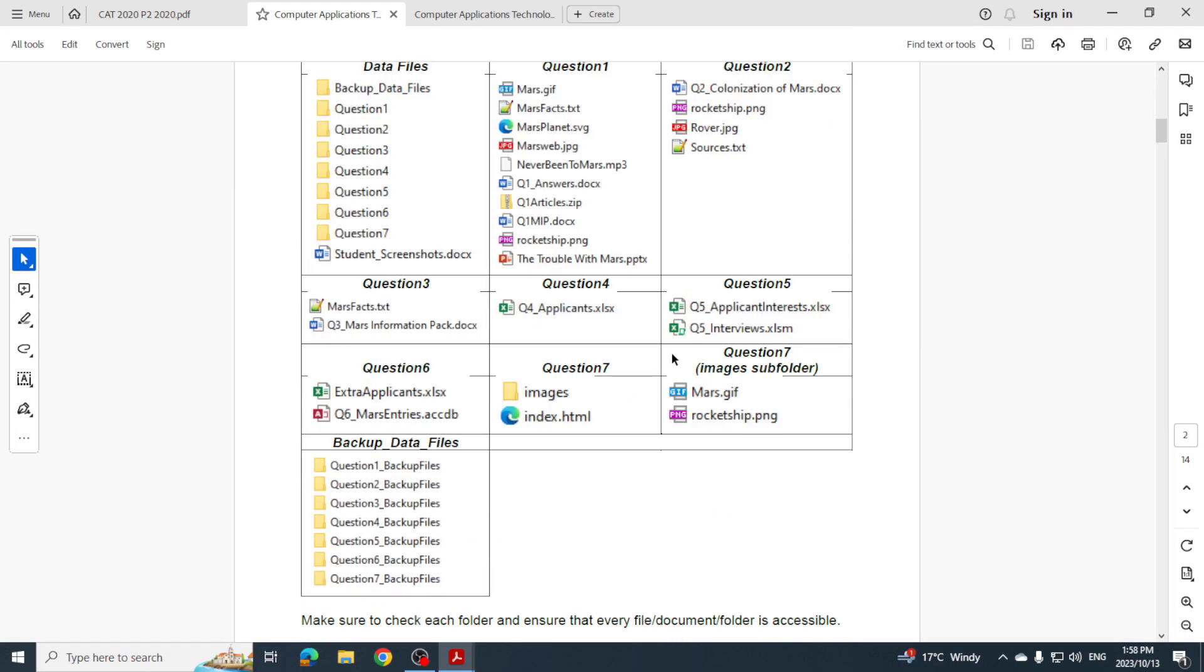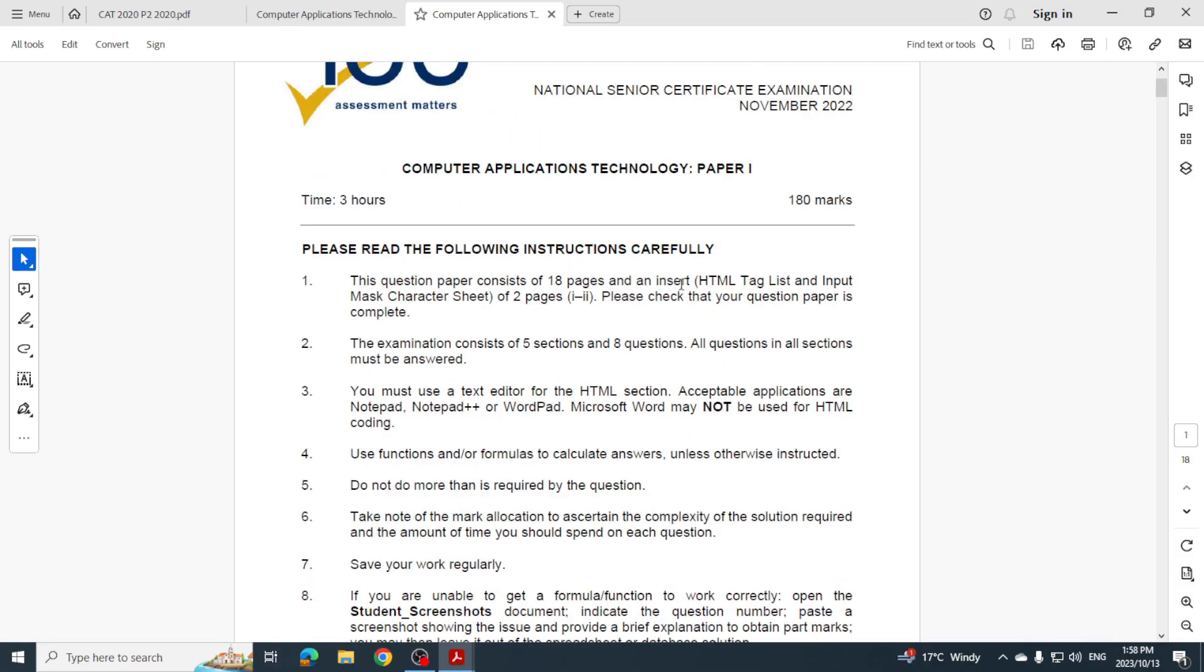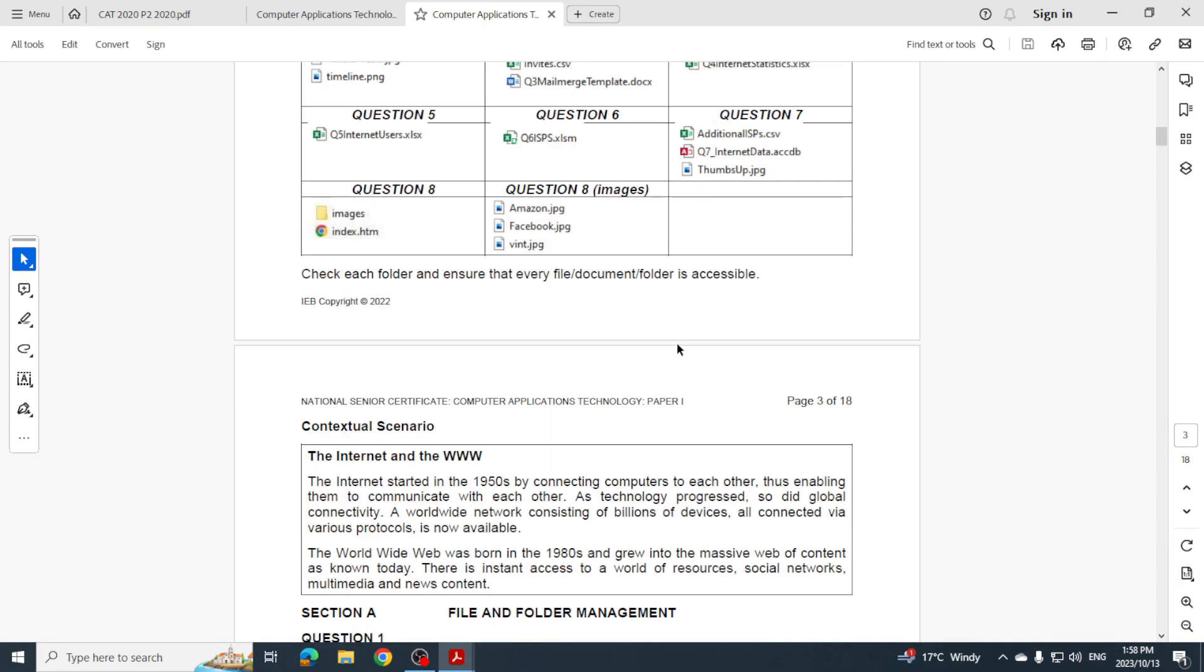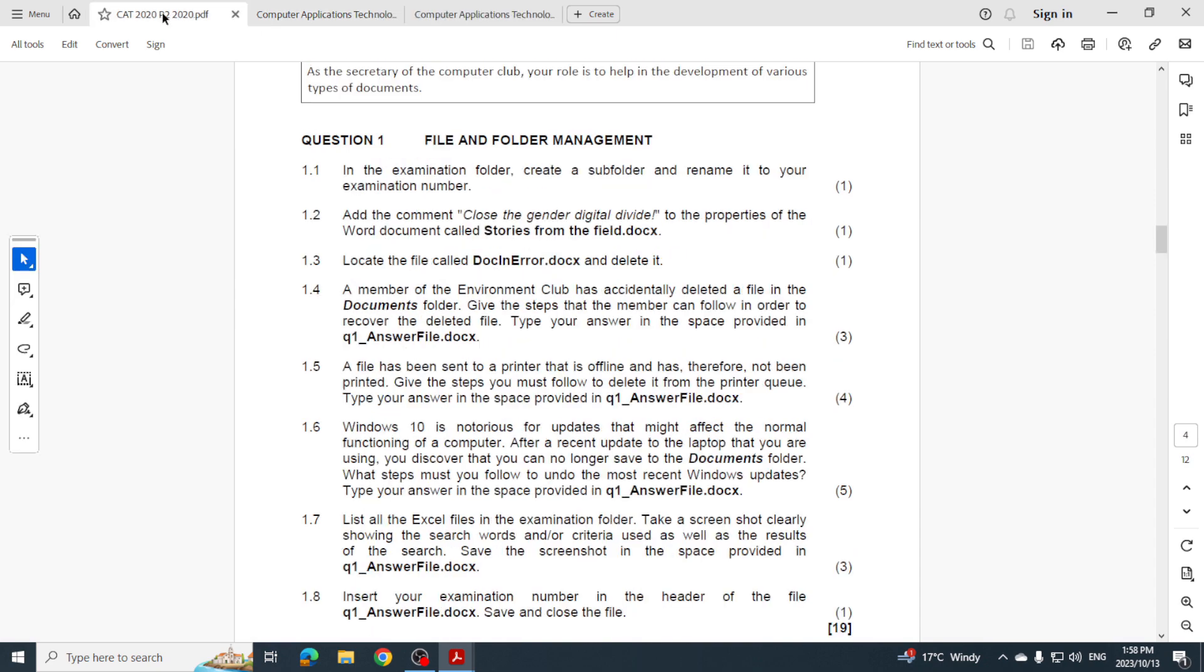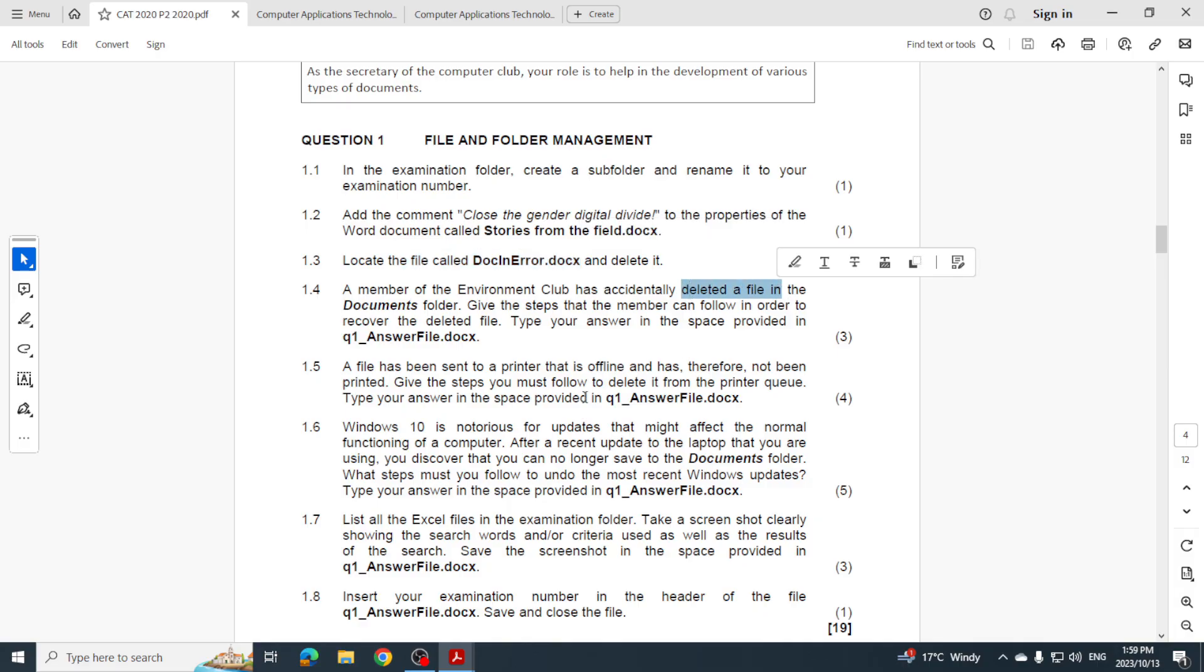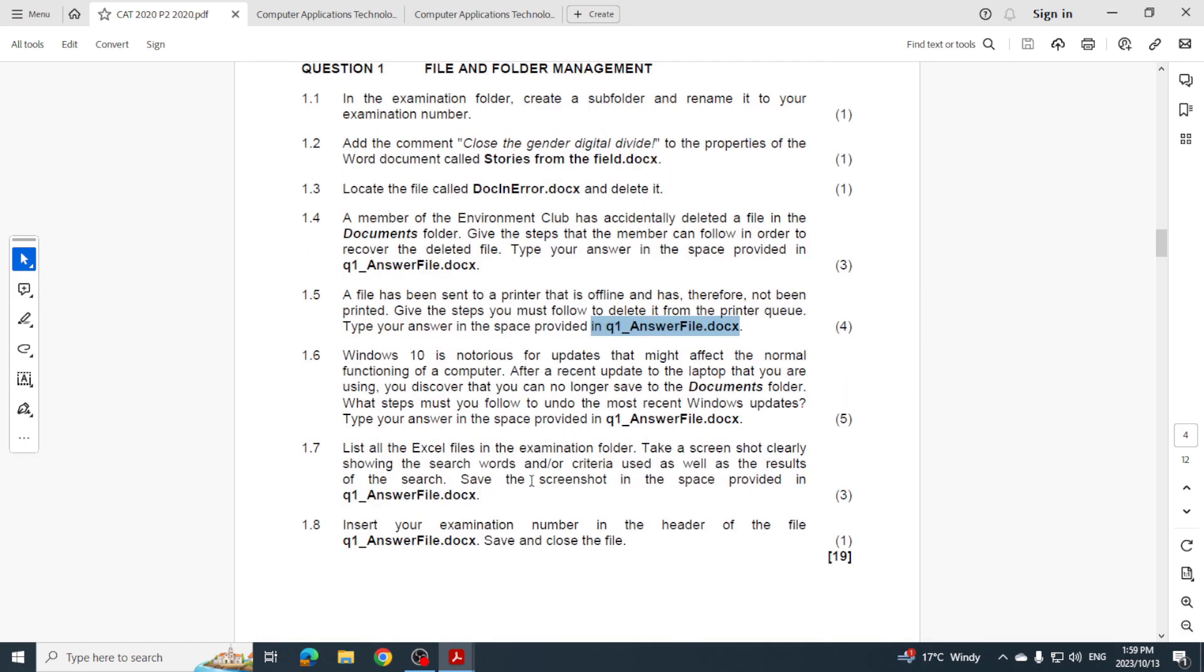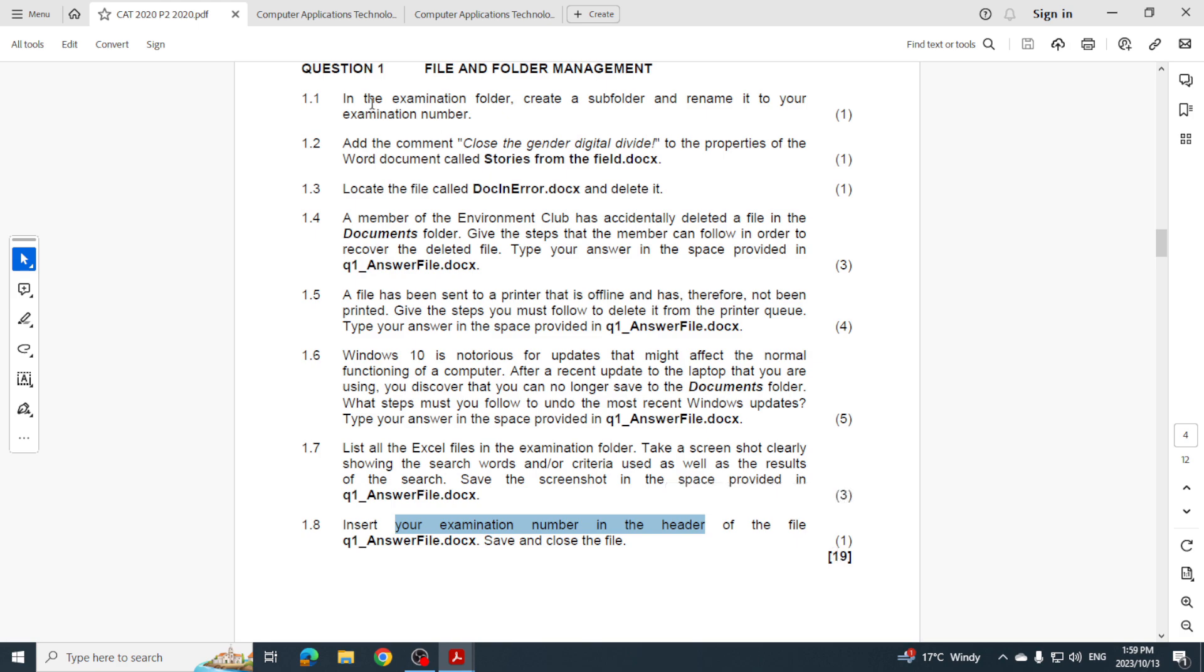Let's look at 2020 and I'm going to go through - you can see all of them are three hours, all of them are 180 marks so we know what to expect there. Let's have a look at our questions. We want to see if we can spot some things that are actually coming up year after year. Let's go to question one in each one of them. So let's have a look at 2020. They want us to create a subfolder, add a comment, locate a file, delete a file. Then they've got an answer file where they want us to type out some answers. Sometimes they want us to copy and paste a picture in there, put in some instructions, take a screenshot and put it into that file, and then insert your exam number in the header. So that's 19 marks that was in 2020.